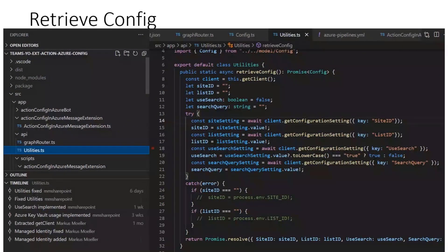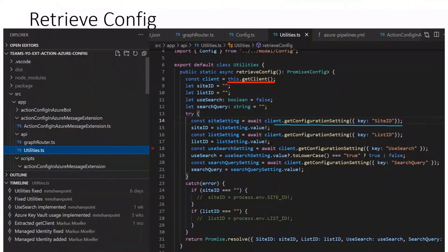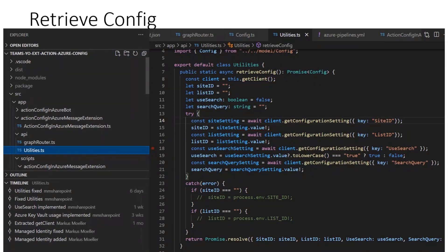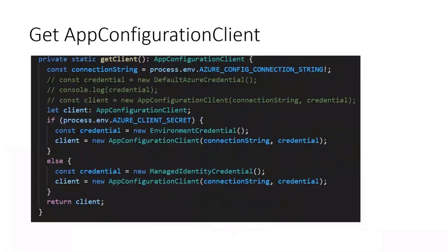In the utilities class we have first a retrieveConfig function. This needs to establish a client which is allowed to grant access to the resource. Once we have access, we can simply retrieve values with getConfigurationSetting by providing a name. We get back an object where the value is the main interest — in this case the site ID and the list ID and so forth.